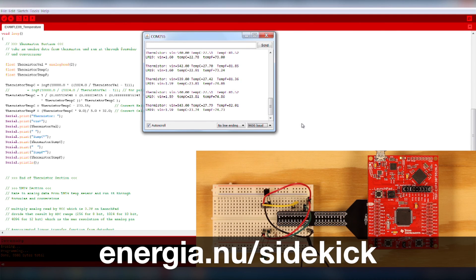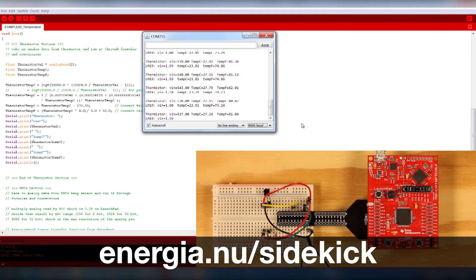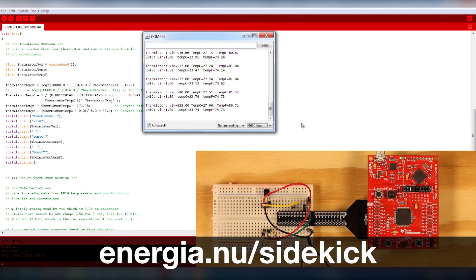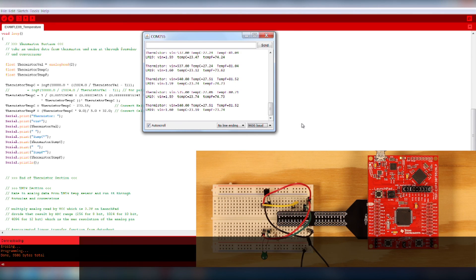There are many more example circuits available with the Sidekick. Check out the Energia tutorials and refer to the Energia website for documentation and project ideas. Good luck!